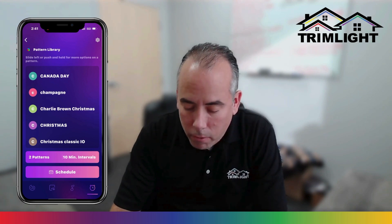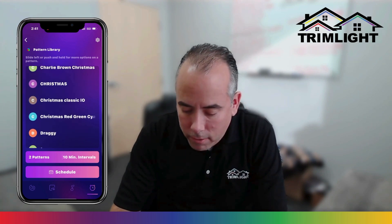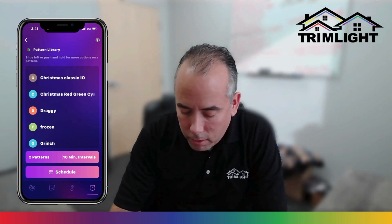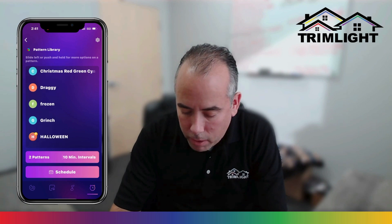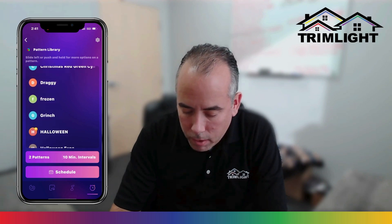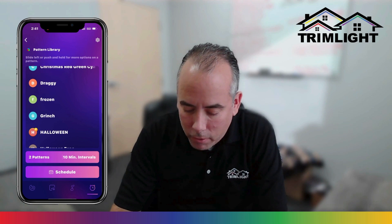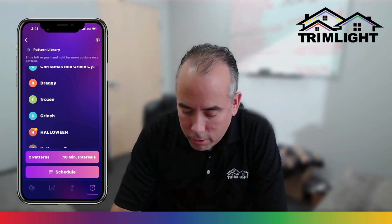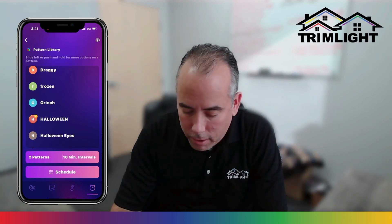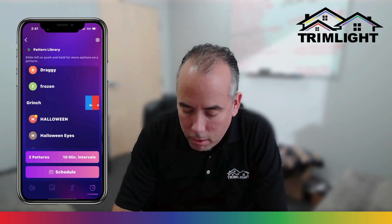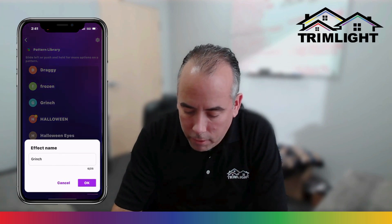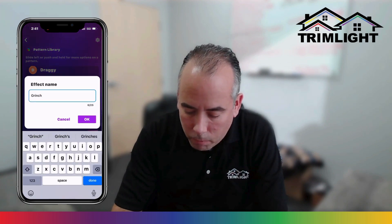Now if you want to rename it, you do the same thing. So let's say we're going to rename the Grinch. You do the same thing — slide to the left and click rename.